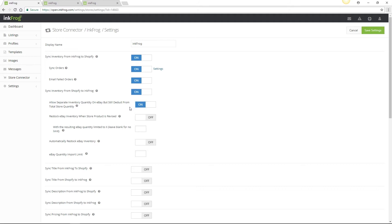If you enable separate inventory the options to restock eBay inventory as well as automatically restock eBay inventory are offered. The difference between restock and auto restock is that restock is based on restocking quantity on your store product and auto restock is based on restocking due to sales that occur on eBay.